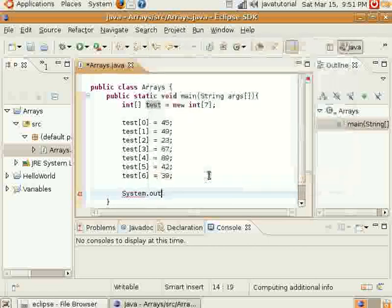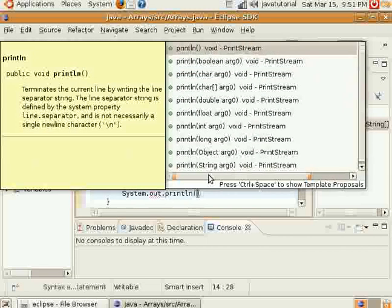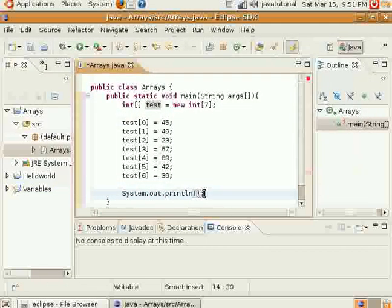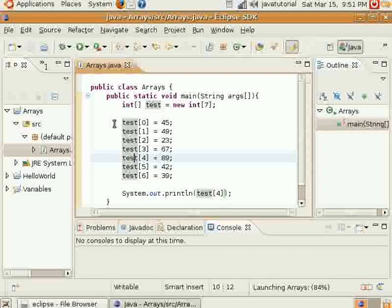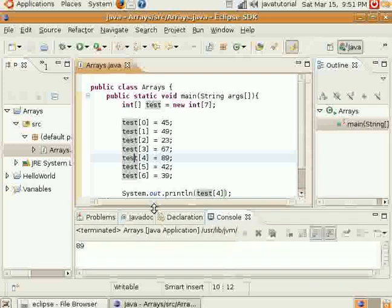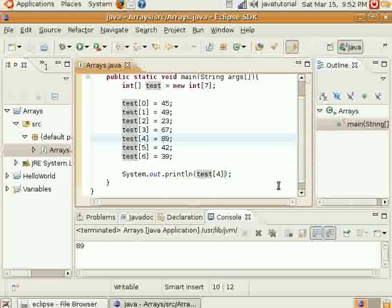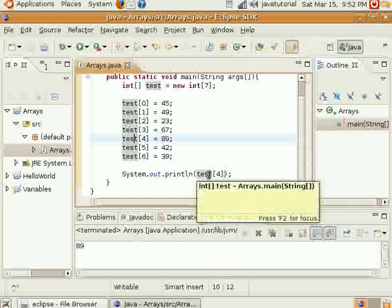And I can demonstrate how it prints out. Just put the name of the array reference variable, which is test, and then specify the index. I'll specify 4 here, which I have assigned 89 to. We'll go ahead and run our Java program. And we have 89 displaying in the console right here, so you see how you can benefit from that a little bit.